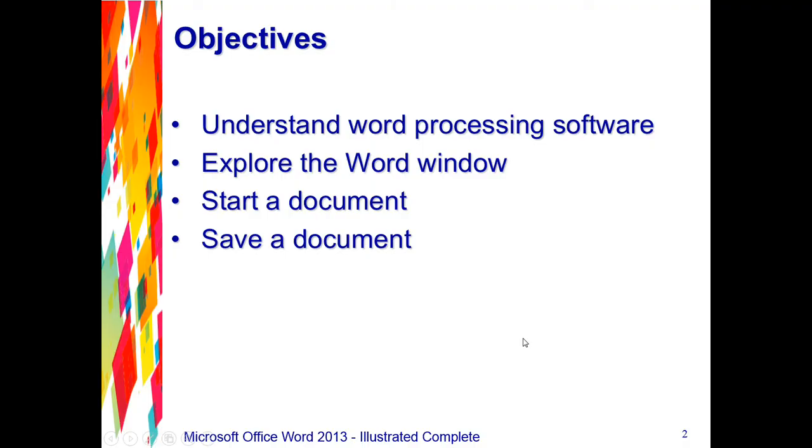In this unit, we're going to be focusing on the following objectives. First, we're going to understand word processing software. Then we're going to explore the Word window, then start a document and save a document.